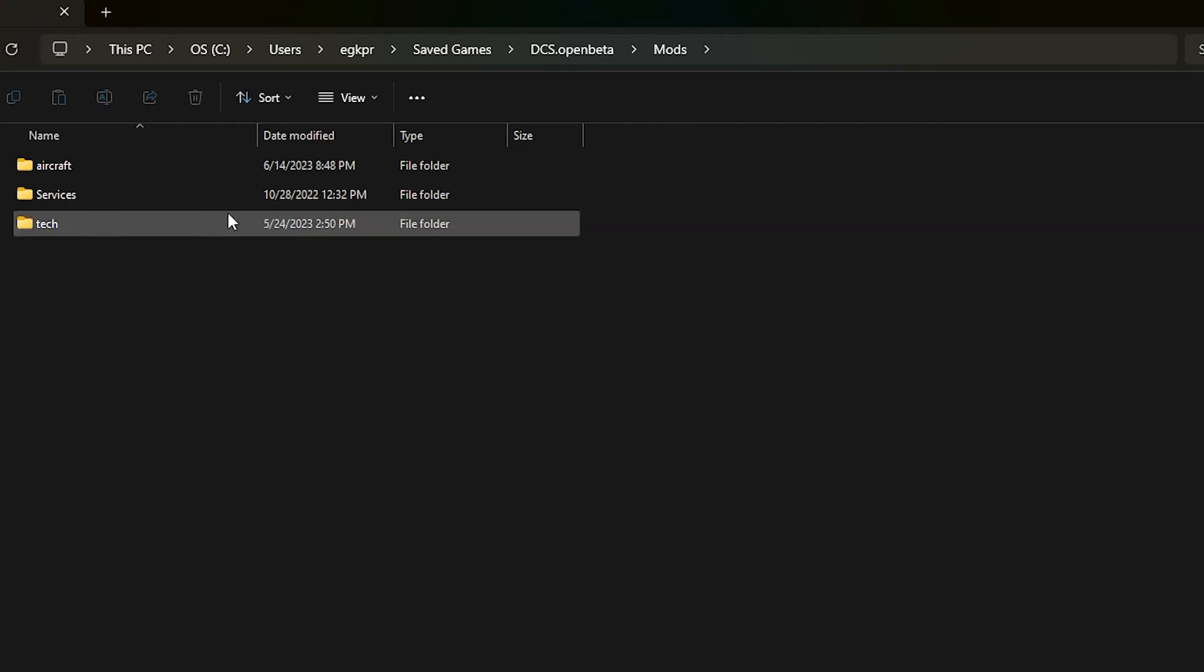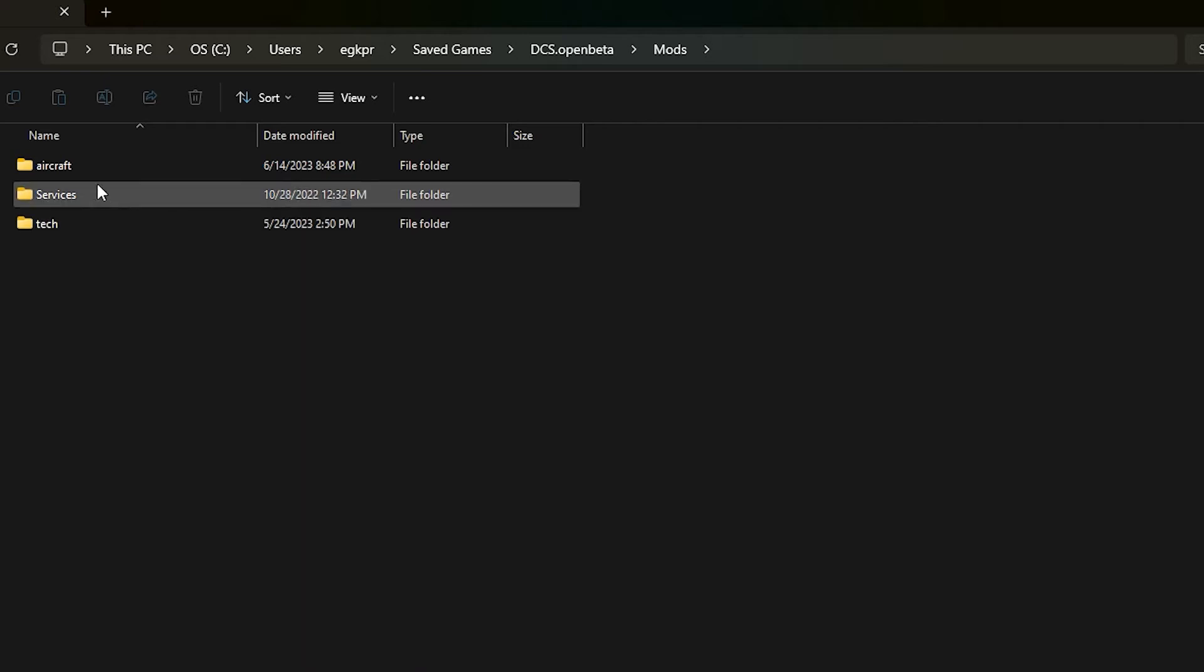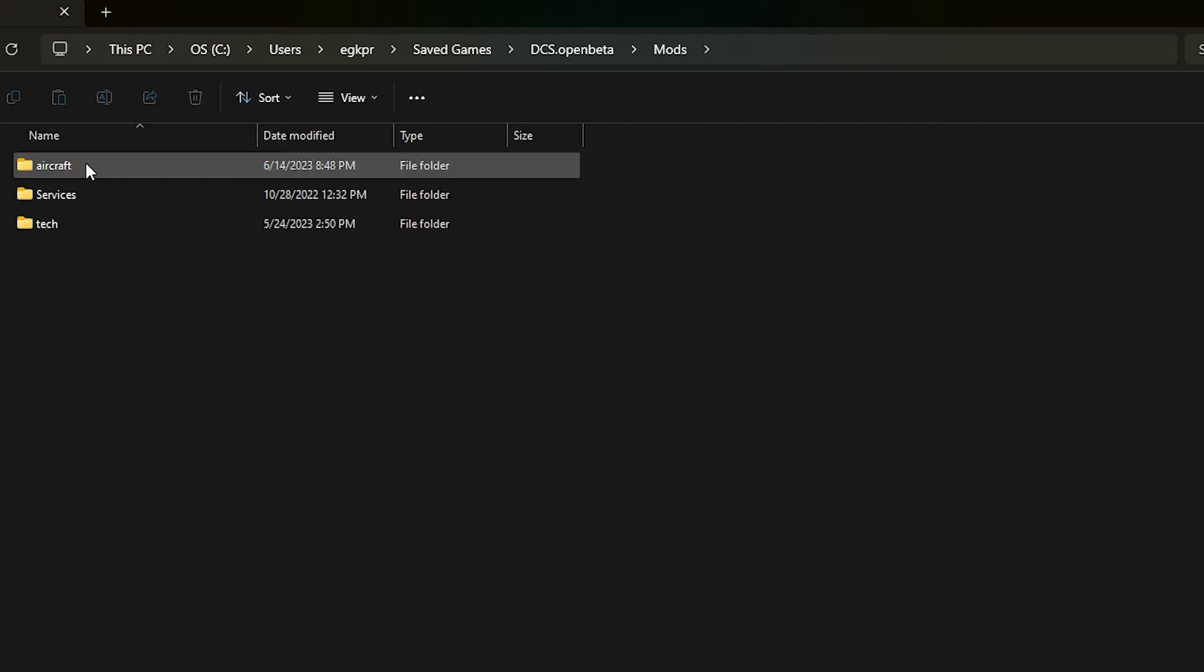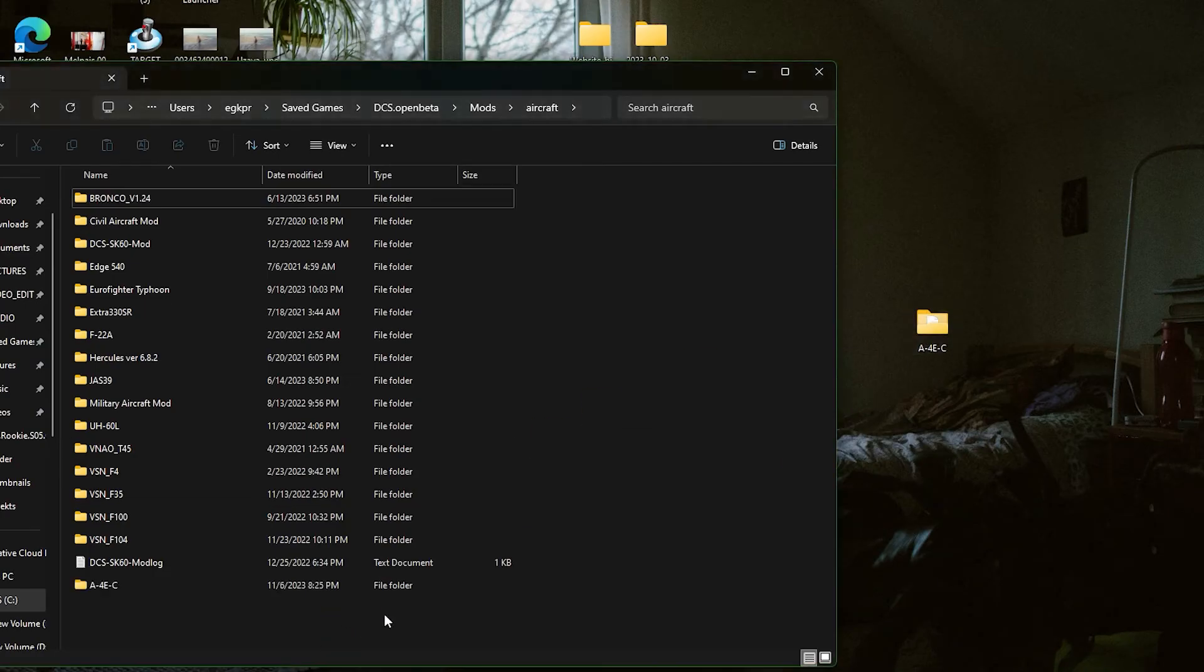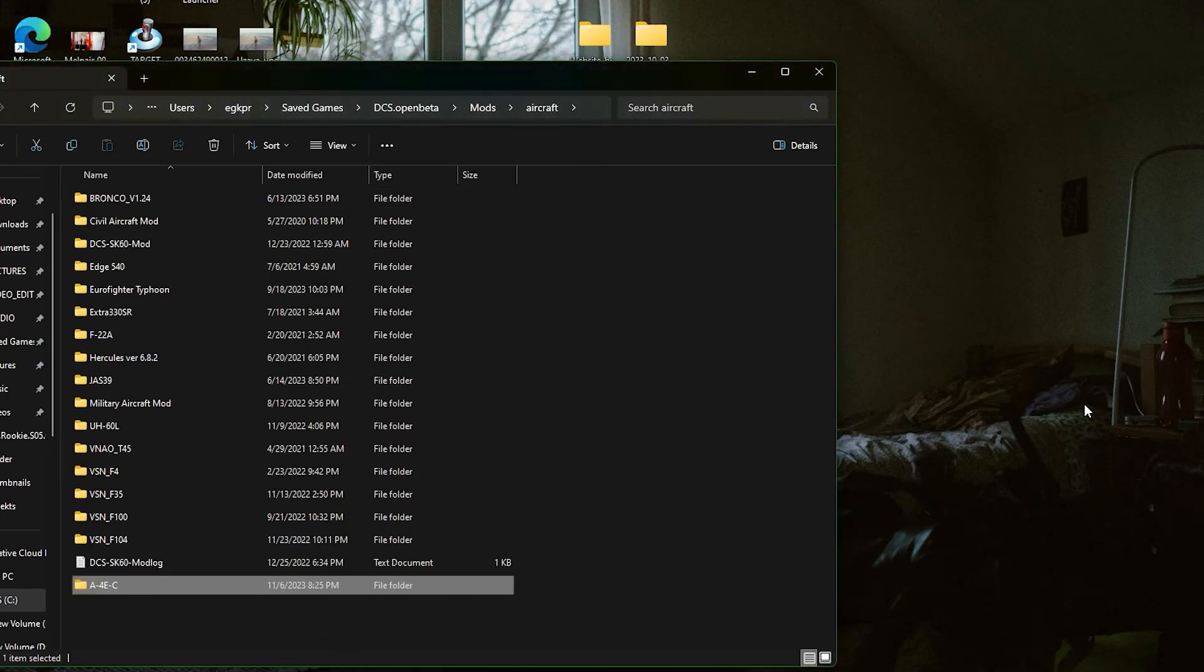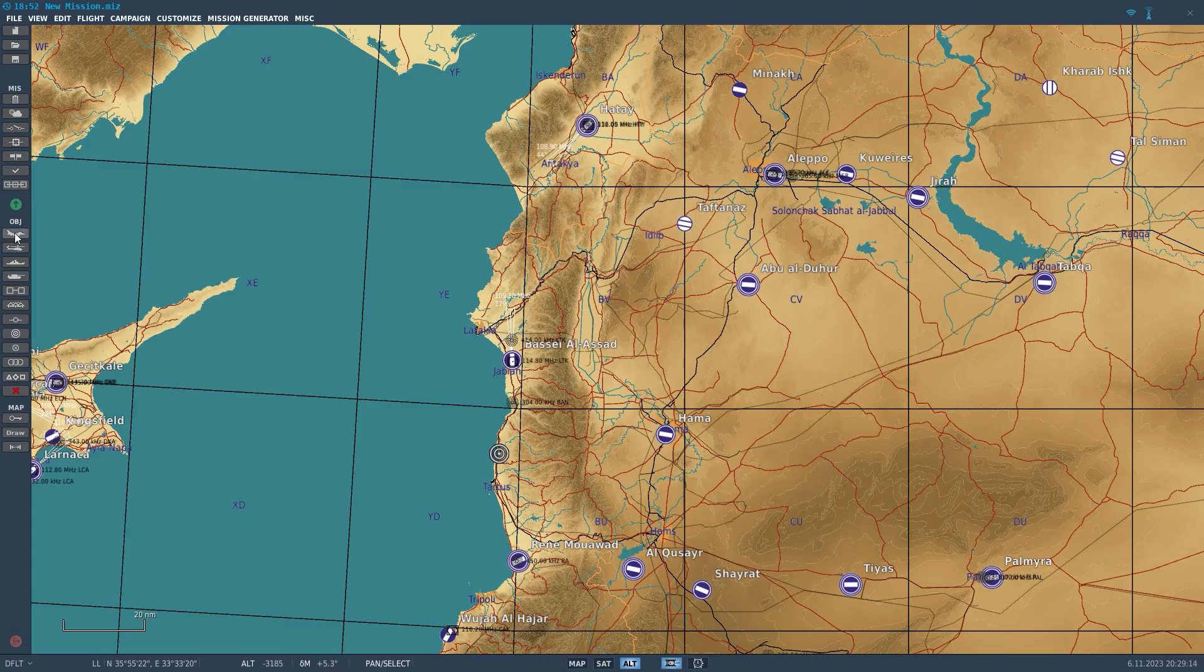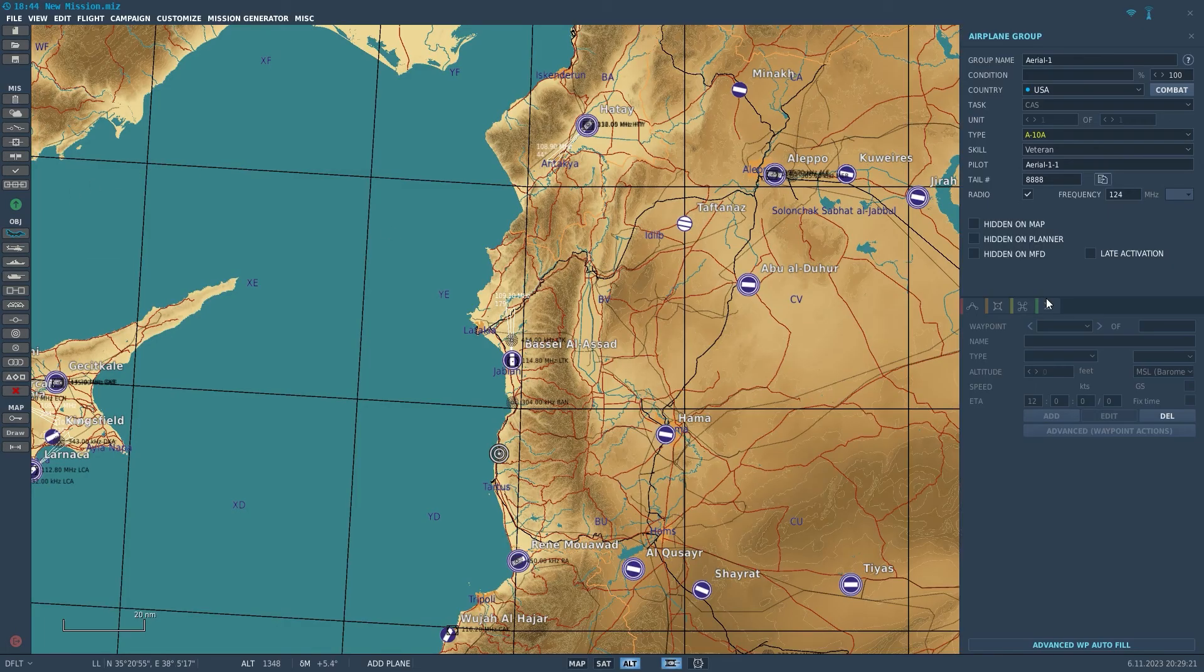Then in your mods folder you need to open your aircraft folder. If you don't have that either, create it. And now you can drag in the A4E folder here. And you should be good to go. Let's launch DCS and see if it's there.